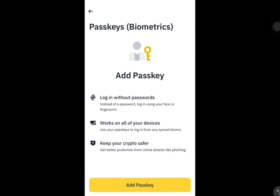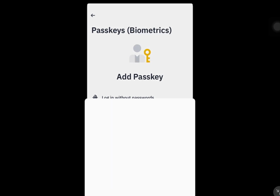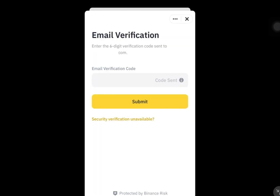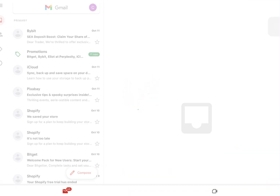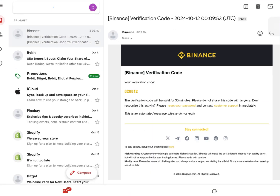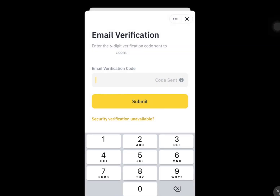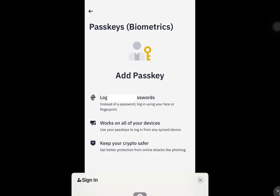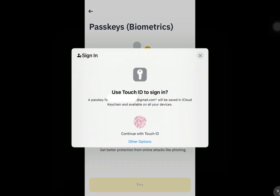Tap on Add Passkey. It'll need to verify, so it'll send a code to your Gmail. Once the code is submitted, it'll prompt you to use your Touch ID to sign in the next time on Binance.